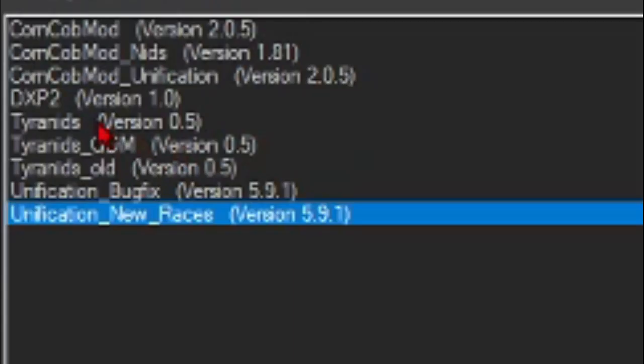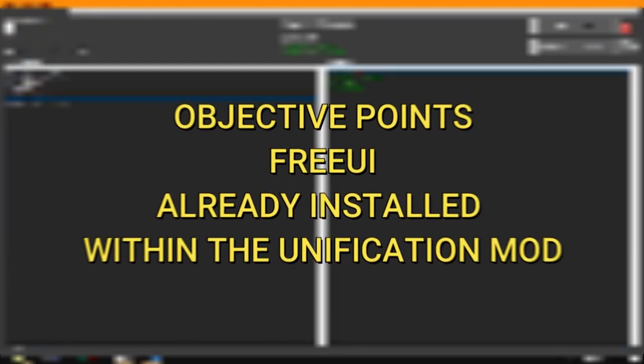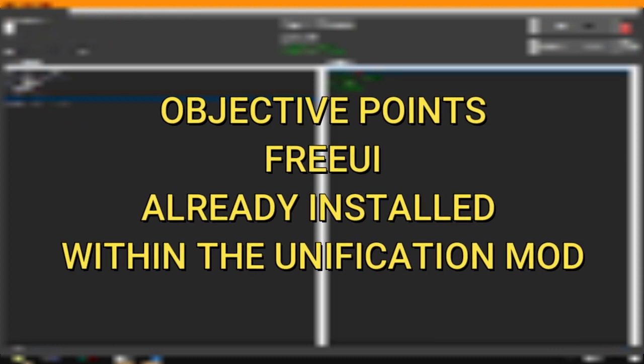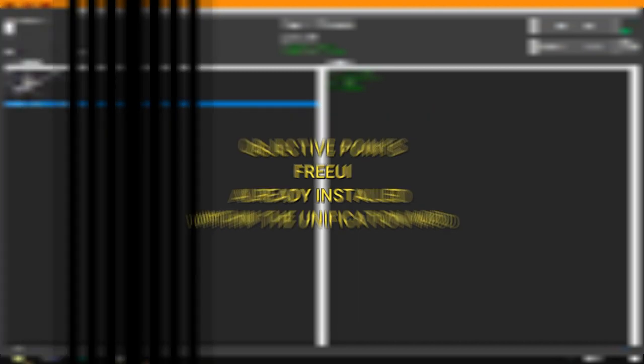And you should also have the Tyranid mod. Do not worry about Tyranid's missing objective points or free UI, for these two mods are already installed within the Unification mod.